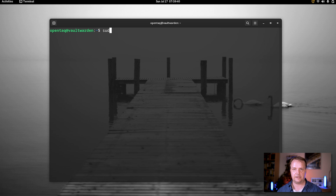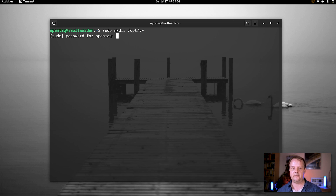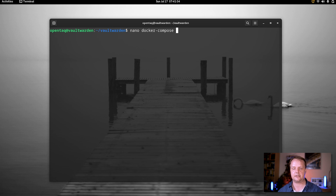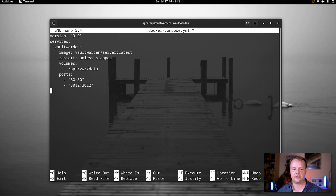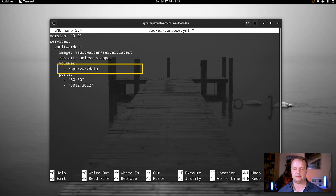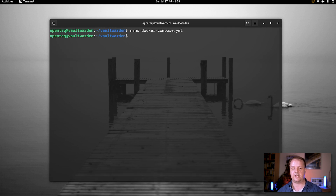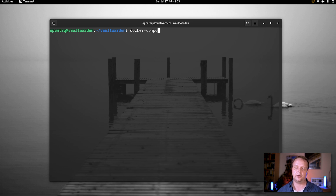We log back into our machine. Then we create a folder in which Vaultwarden can store its data. In my case, I go with /opt/vw. After creating that folder, I create a second folder which will store my Docker Compose file. Now I can create the Docker Compose YAML file. Here we paste a very basic setup: we run the latest iteration of Vaultwarden, it will restart automatically, we mount the /opt/vw folder into the data subfolder, and we expose ports 80 and 3012. We save the file and then use Docker Compose to start our setup.